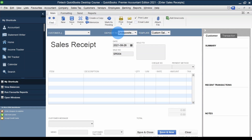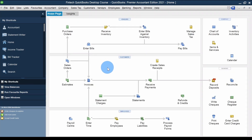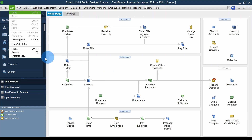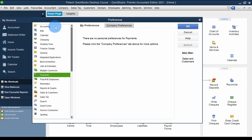If you're unable to see the 'Deposit To' box — meaning you can't see the Undeposited Funds option or other accounts to select — you may not have it activated. To enable it, go to Edit > Preferences. In the left bar, click on Payments, then click on Company Preferences.